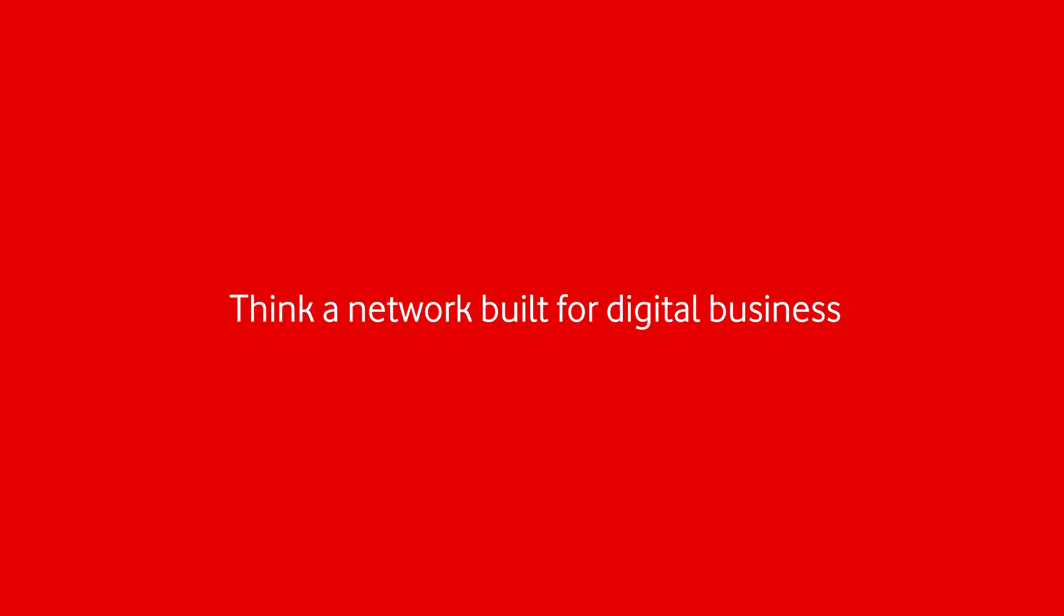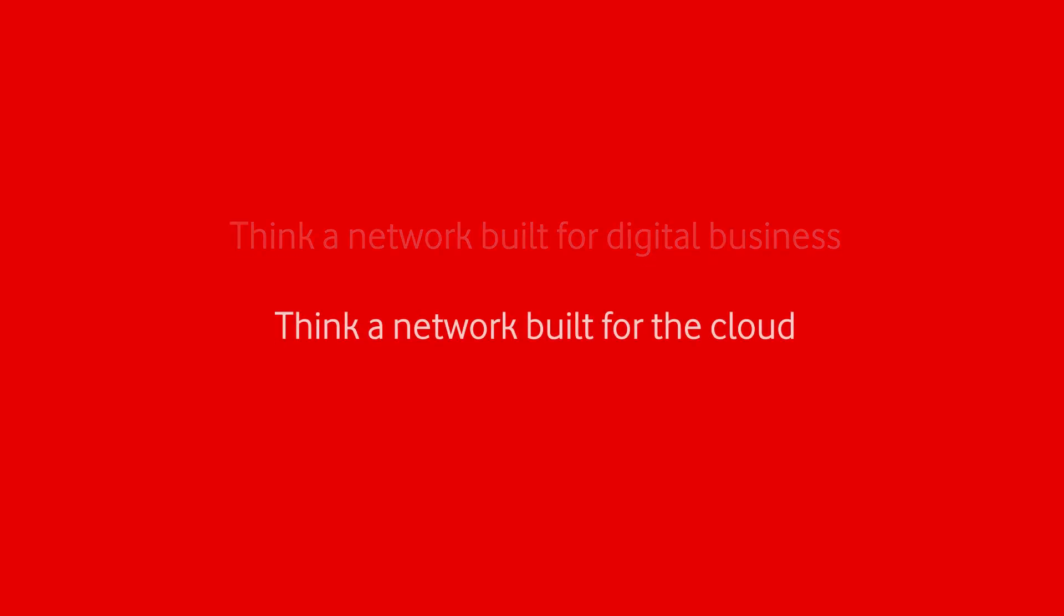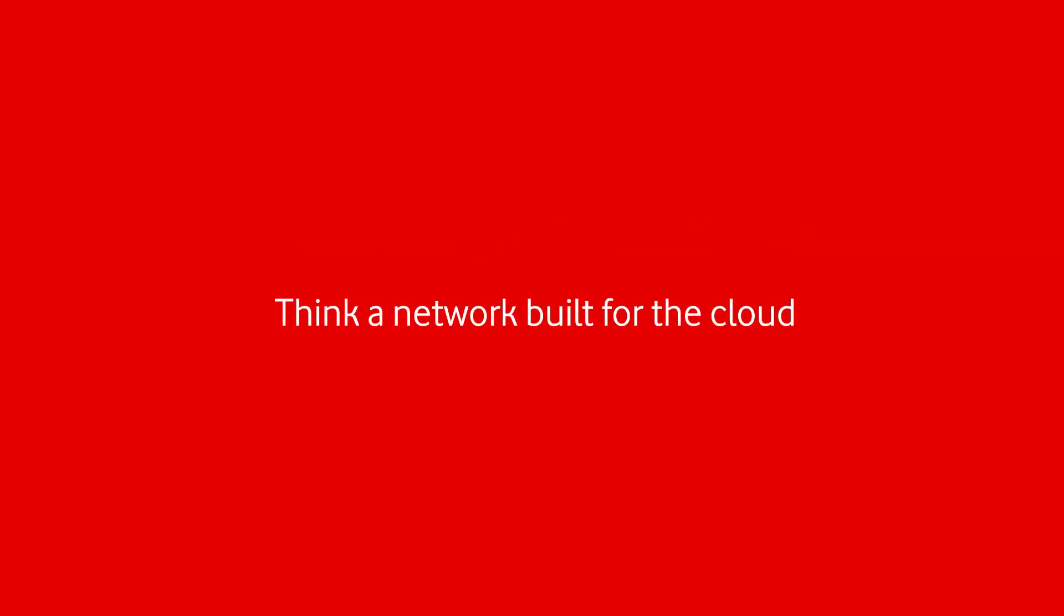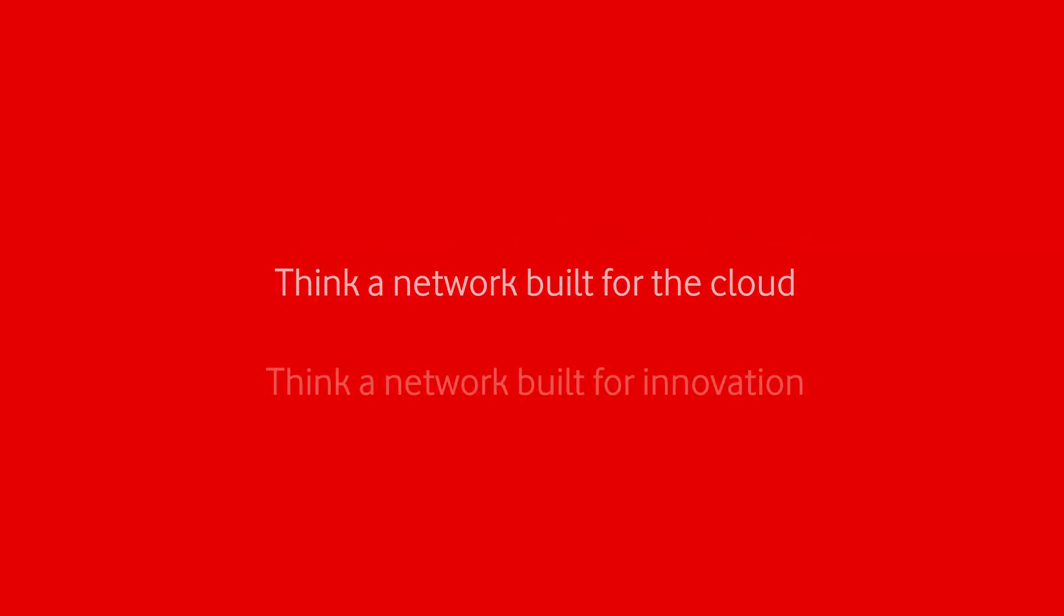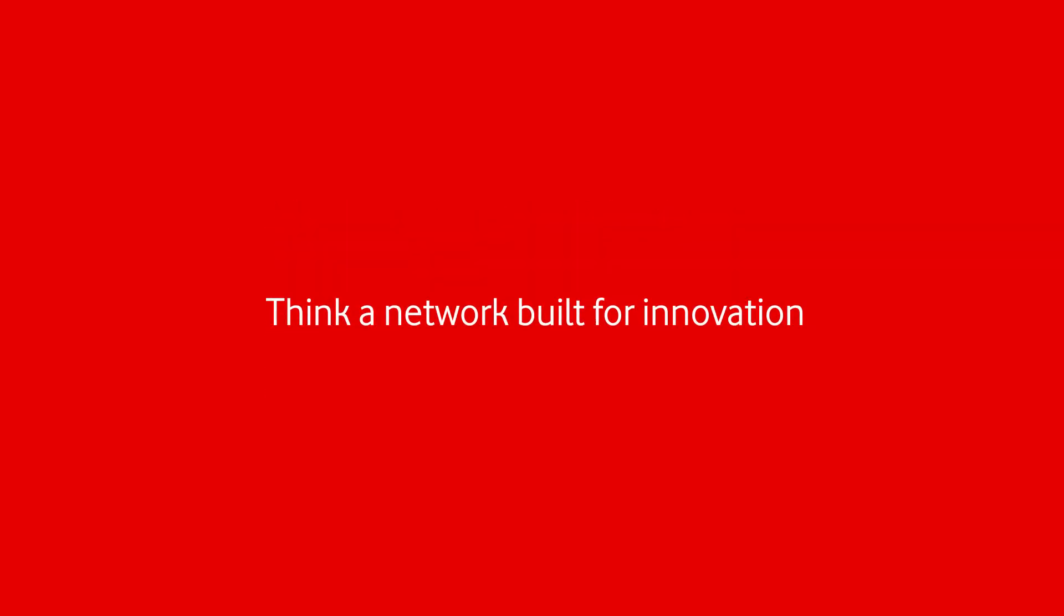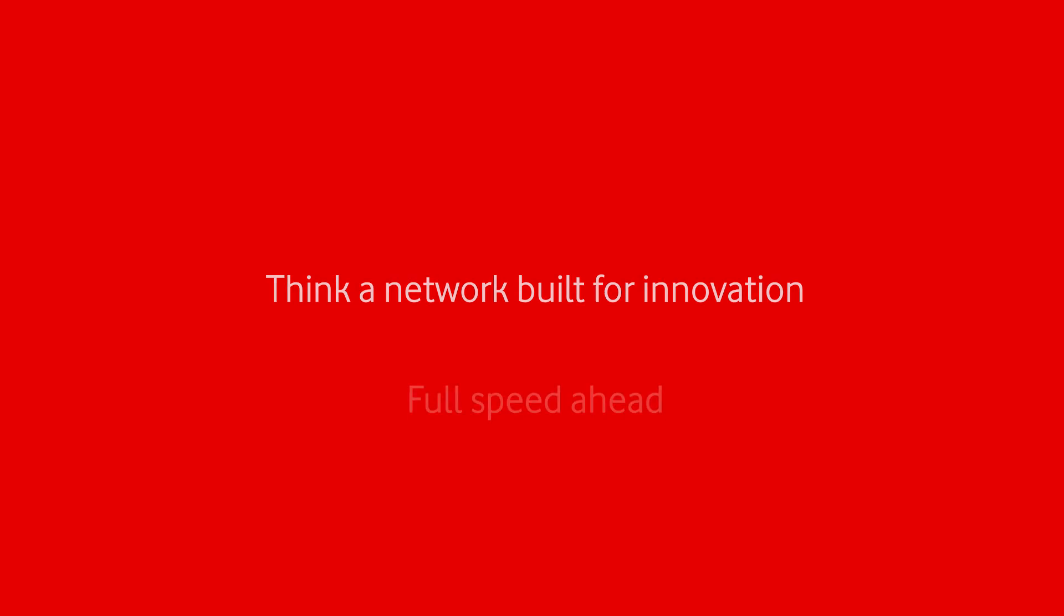Think a network built for digital business, for the cloud, for innovation. Full speed ahead.